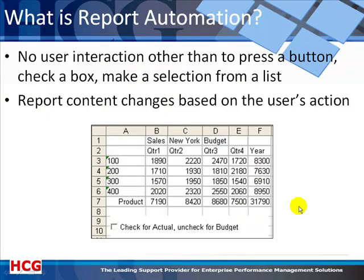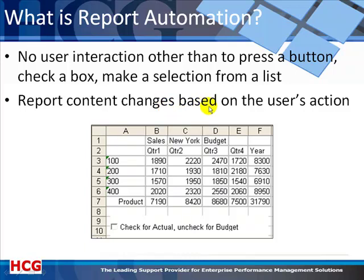From the previous example you've probably already gathered what report automation is, but basically it's when no user interaction is required other than to press a button, check a box, or make a selection from a list, and when they do so, the report content changes based on the selection they just made.